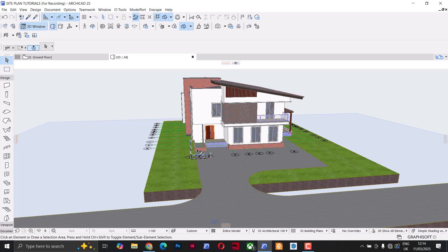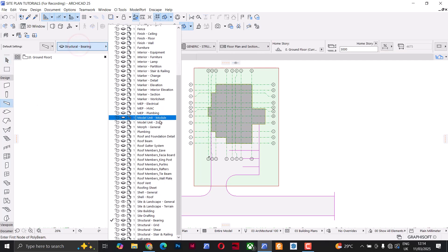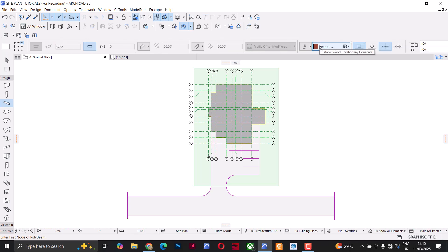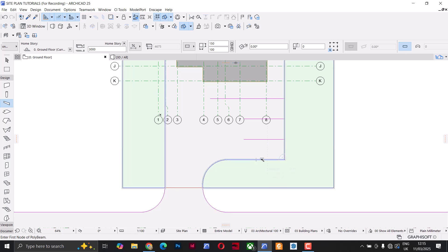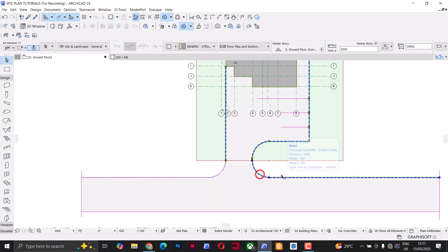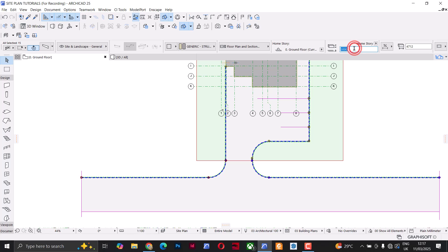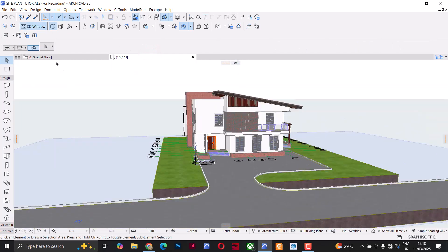I'll select all the meshes and bring them down to minus 450. Next I'll add a curb to the side of the road and the grass. I'll go back to ground floor, select the Beam tool, and change the layer to Site Landscape General. I'll change the size of the curb to 150 by 100, go to Surfaces and use Cool White Fine. I'll change the reference axis, hold the spacebar, take the cursor to the edge of the line, and click to place it on the side of the road. I'll select everything just placed, go to Floor Plan & Section, set Show on Home Stories to Home Story Only, and set the elevation to minus 450.